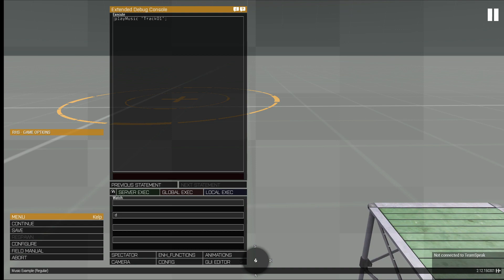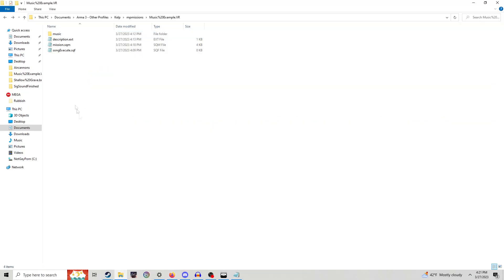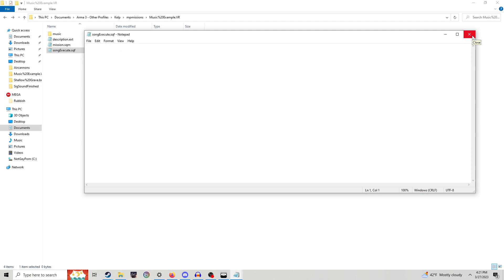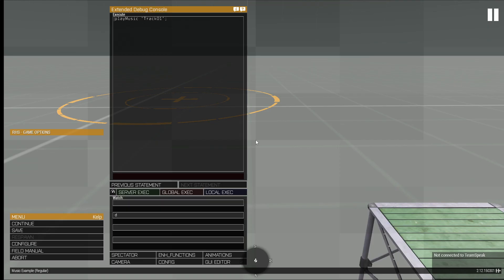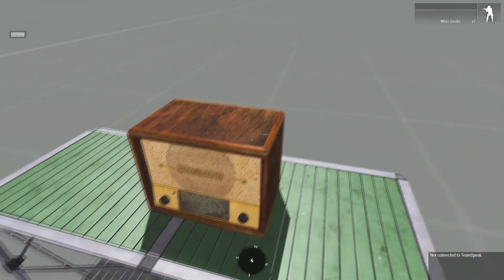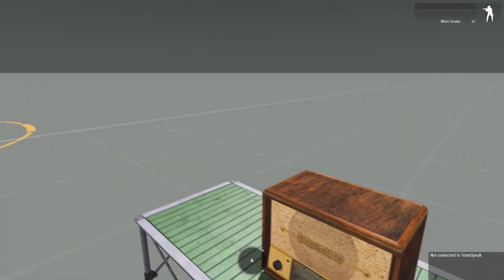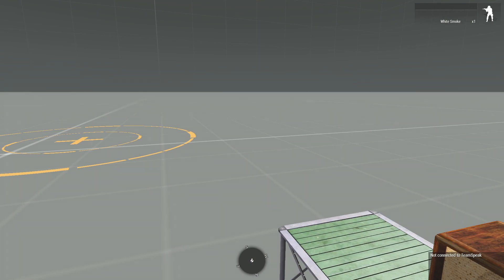If we go back to our scenario directory here. So here we go right here. Now what the sqf is, is it's basically just when you execute it, you can also use the, if you just like want to do this, you can do execute VM song execute dot sqf, you can do that. And then it will execute this file. But so what we're going to do is we're going to do play music track zero one, boom. So that is now saved. Let me go into here, go execute it. Beautiful.